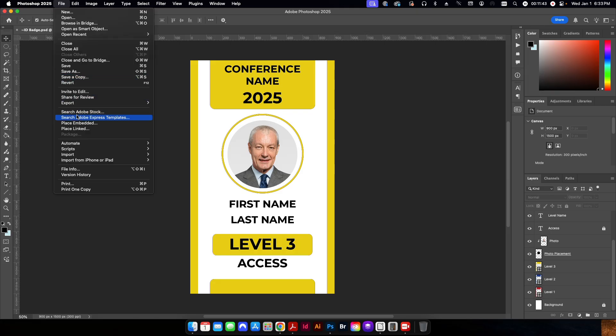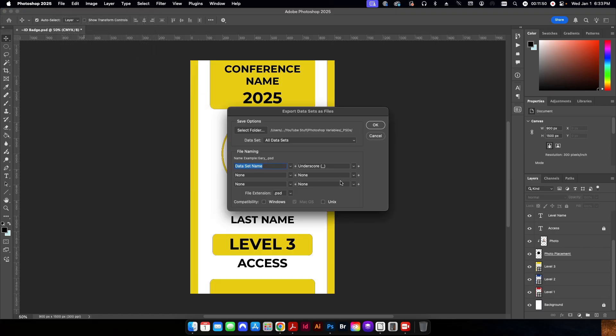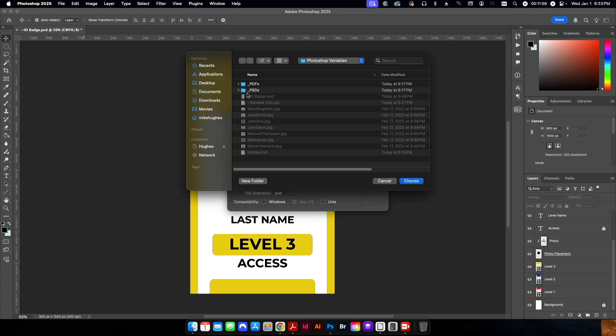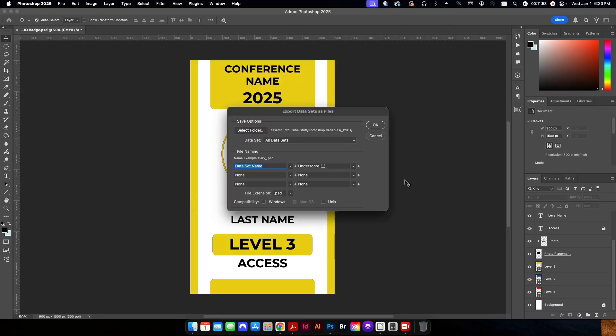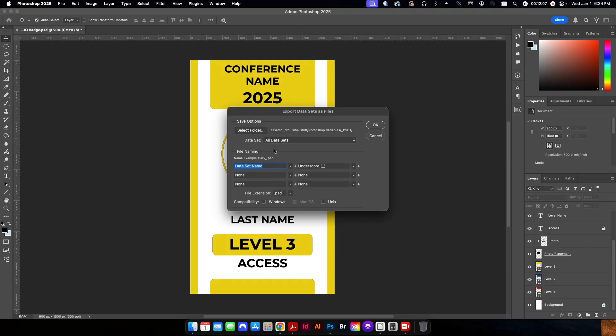I'm going to go to file. I'm going to go to export. And I'm going to go to data sets as files. And this is going to look in that CSV file and automatically create all of these. I'm going to select the folder. So this is going to be the PSDs folder. And I can do this for an individual person in the data set. Or in this case, I want to do it for all seven. So I just click all data sets.